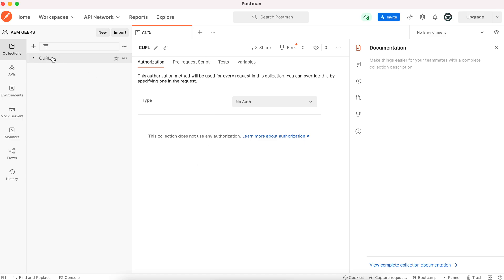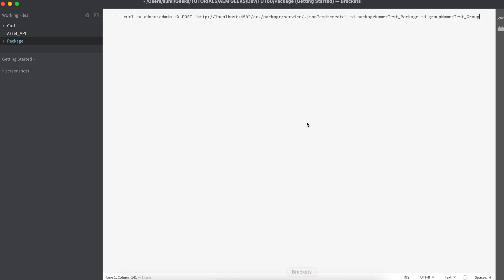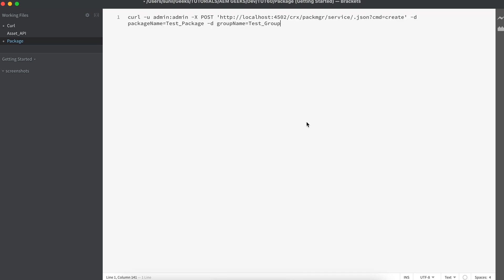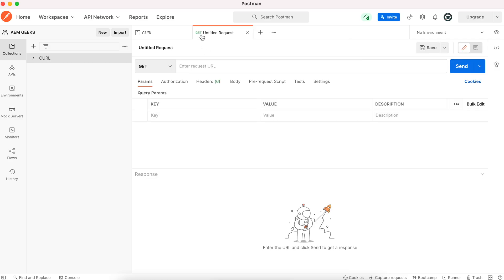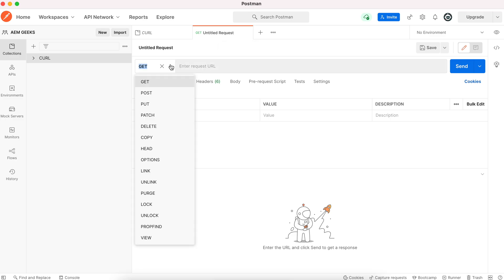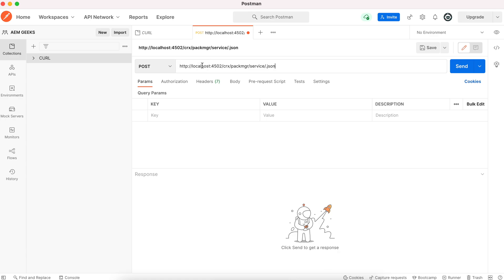If you remember, yesterday I explained a CURL to create a package. So how can you make the same CURL from POSTMAN? First, you must understand the URL structure. Copy this URL. Now you have to make a CURL request. What kind of request it is, you must understand this. You must select the request type. We will be having a POST call. This is my URL.